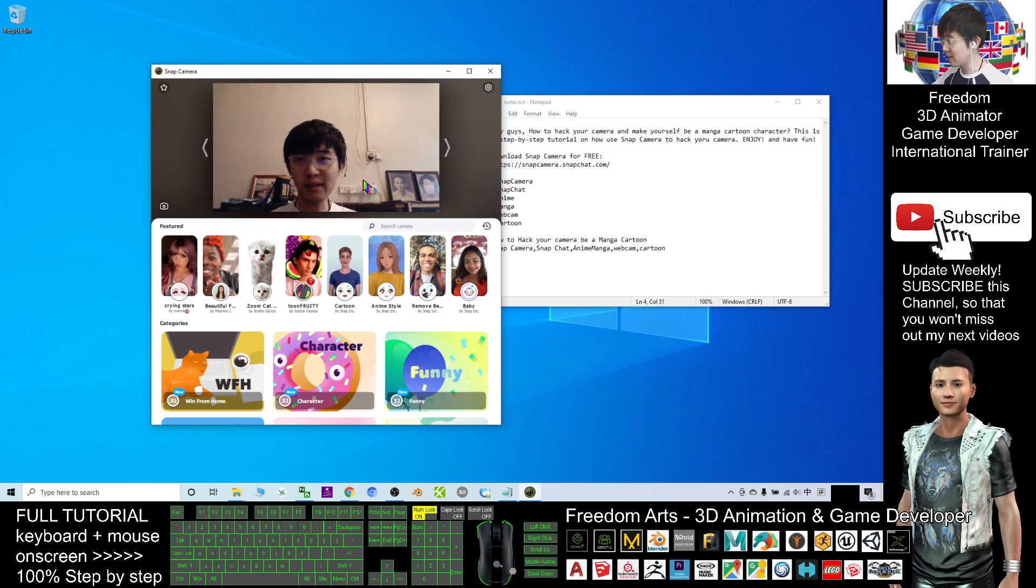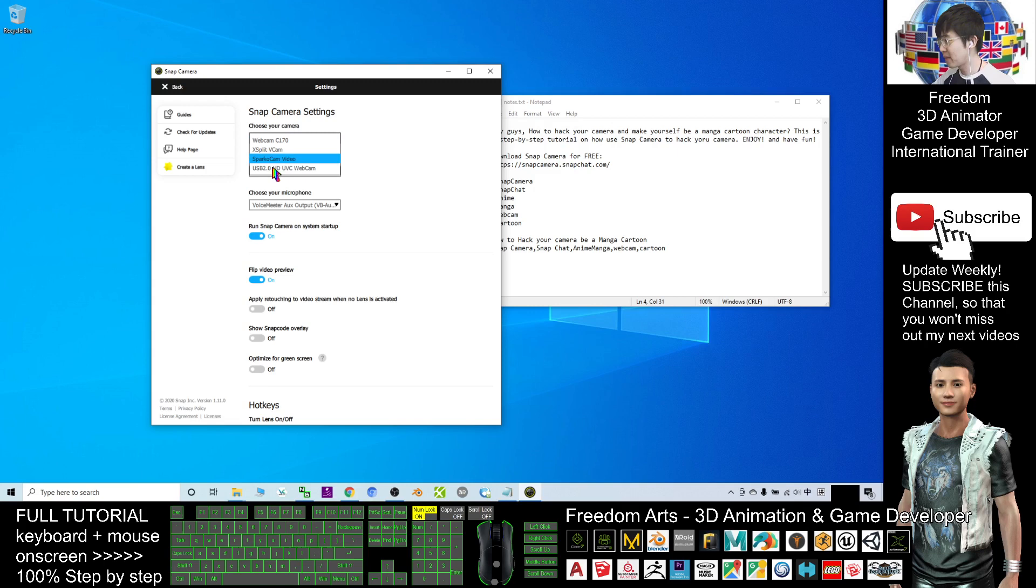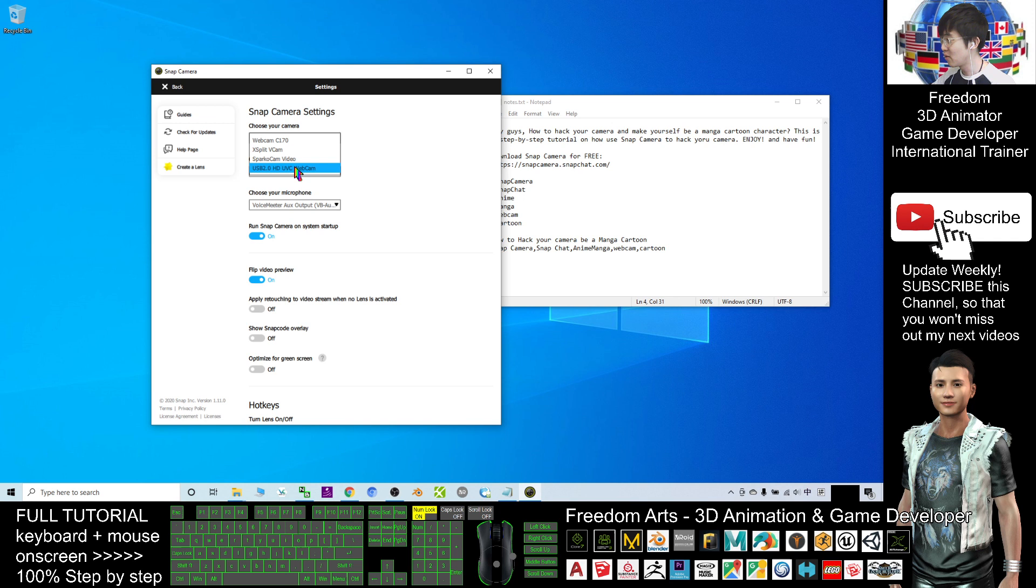Now immediately you can see the camera setting, this is my default webcam. Now I have two webcams, the webcam C170, that is this webcam, and another one is in front of my laptop, the USB 2.0 HD UBC webcam. So for this time, it will load my front camera.